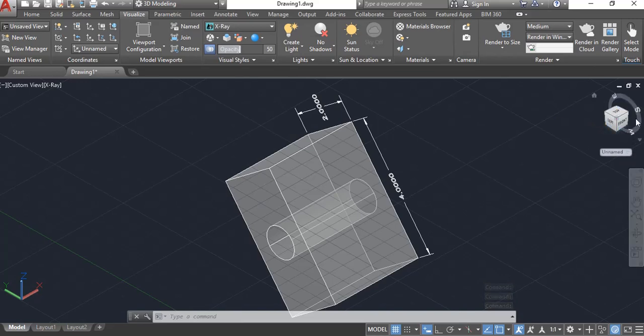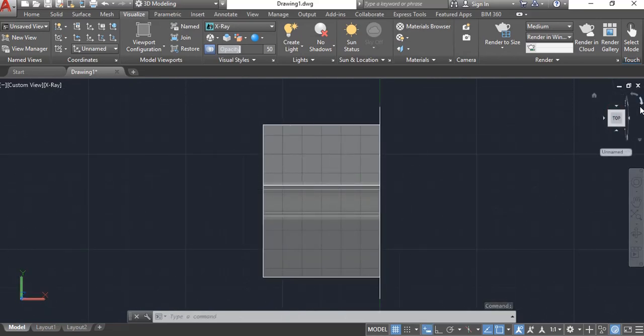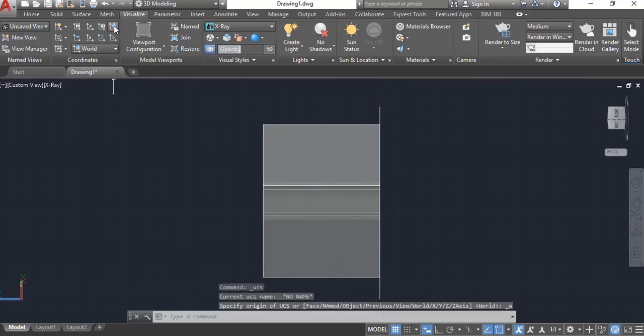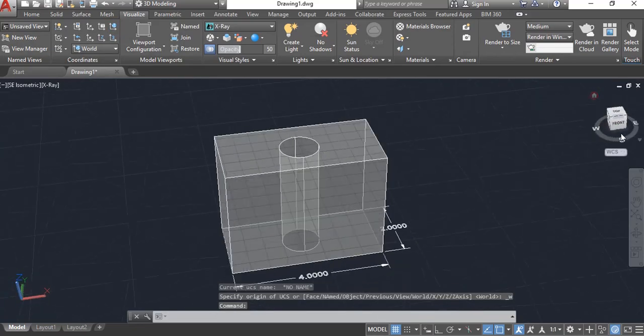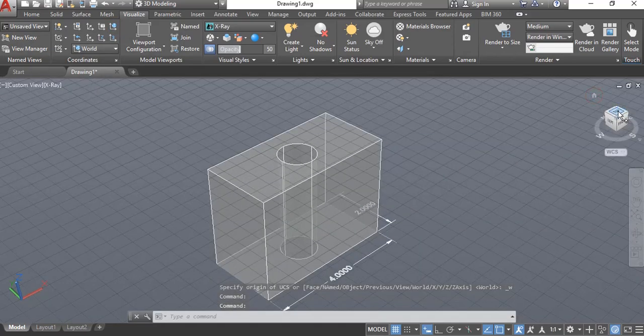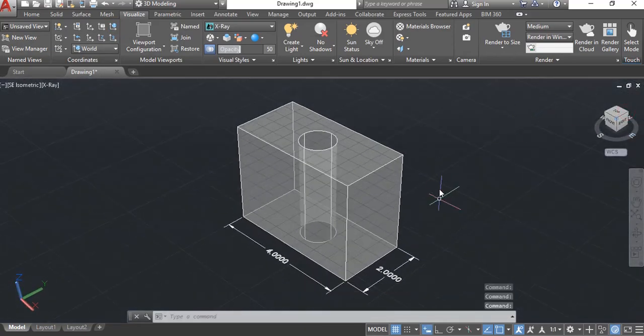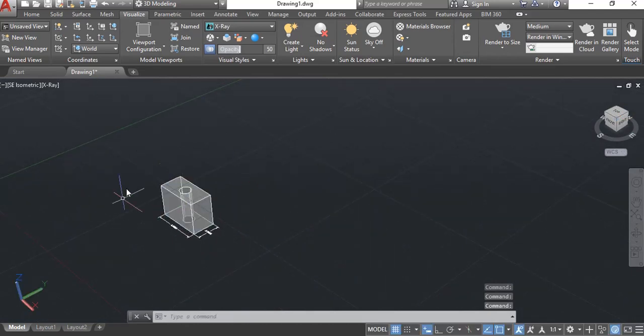And let's say our view cube up here gets turned around and this isn't lining up. Let's say I hit on my top view. No, that shouldn't be my top view. What's going on here? If that ever gets out of whack, just come over here to the visualize the UCS world and click that. And that sets it back home and you can go back to the home.